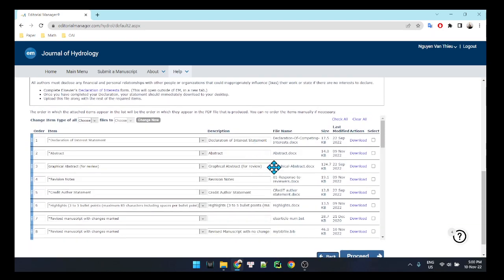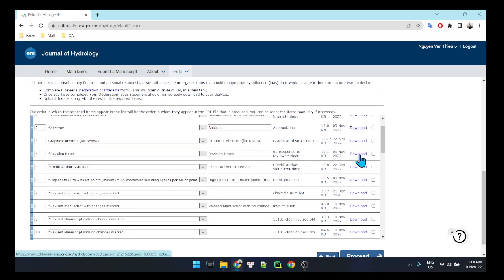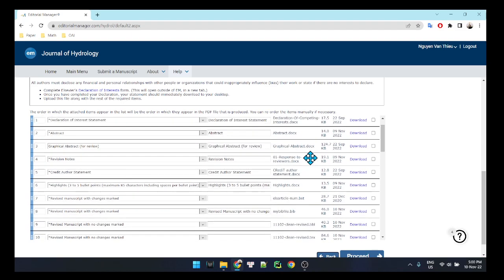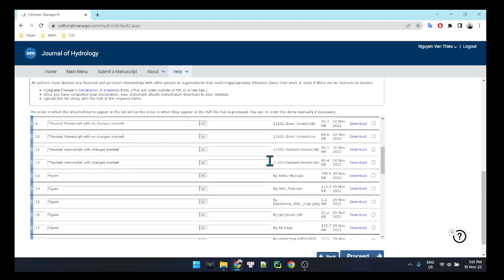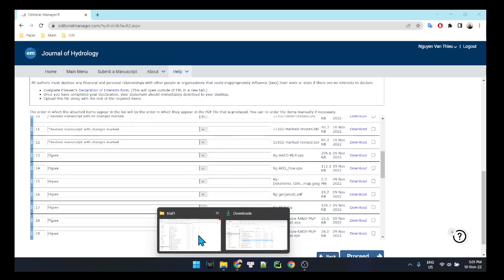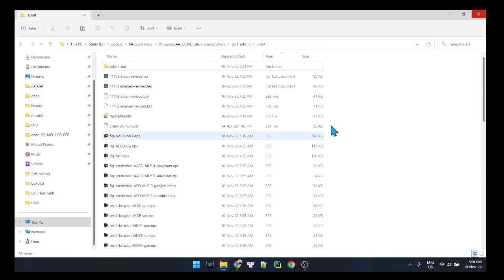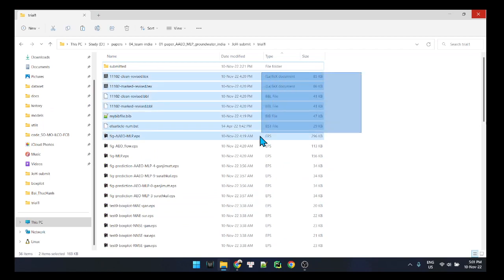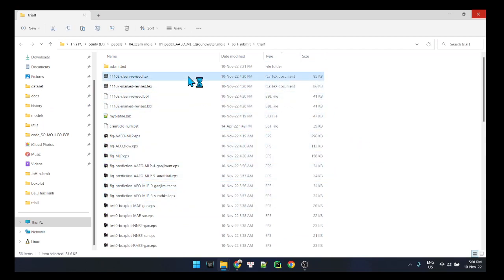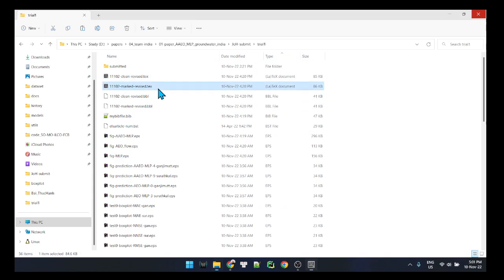You need to prepare these files before this round. Here is my LaTeX source code for the two files: the clean revised paper and the marked revised paper.